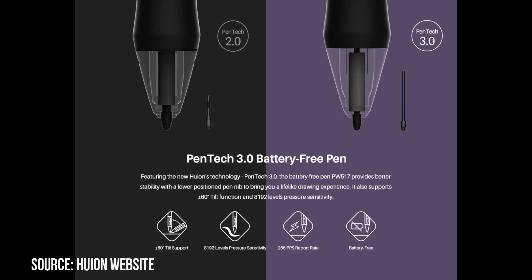Now, let's talk about the pen itself. It's a battery-free pen with PenTech 3.0, ensuring you won't have to worry about running out of power in the middle of your creative sessions.